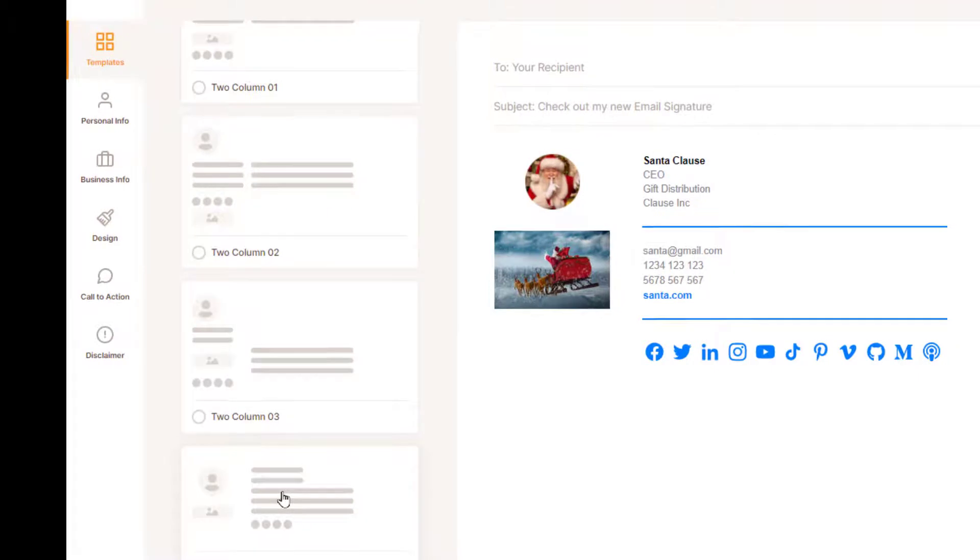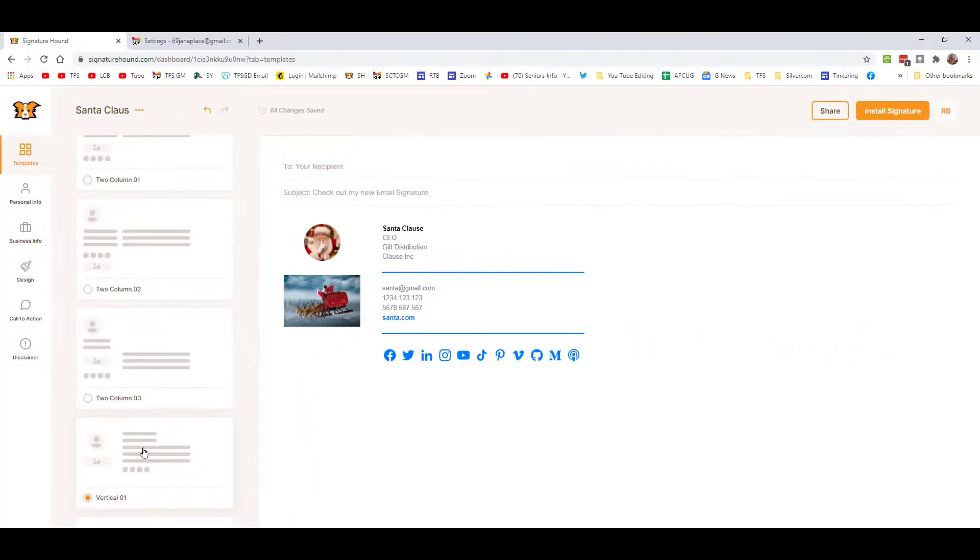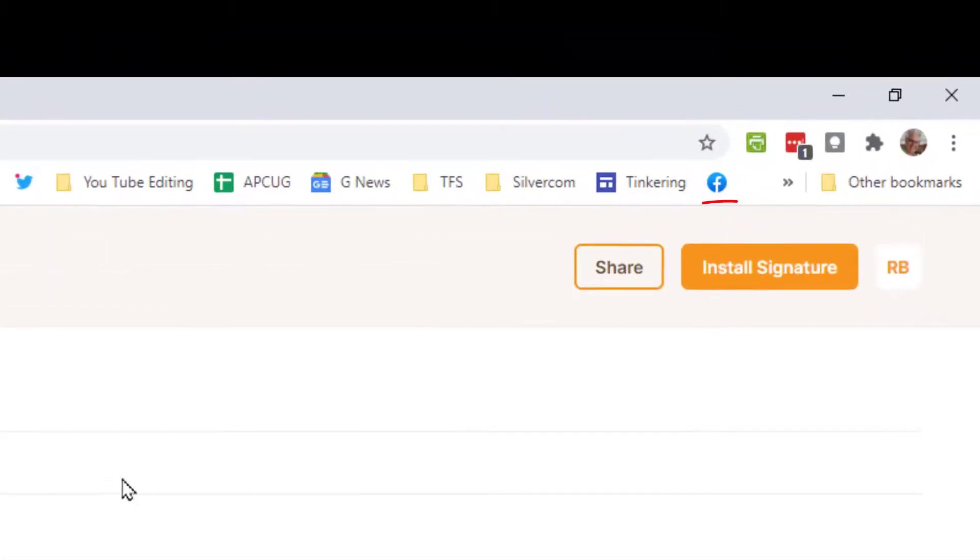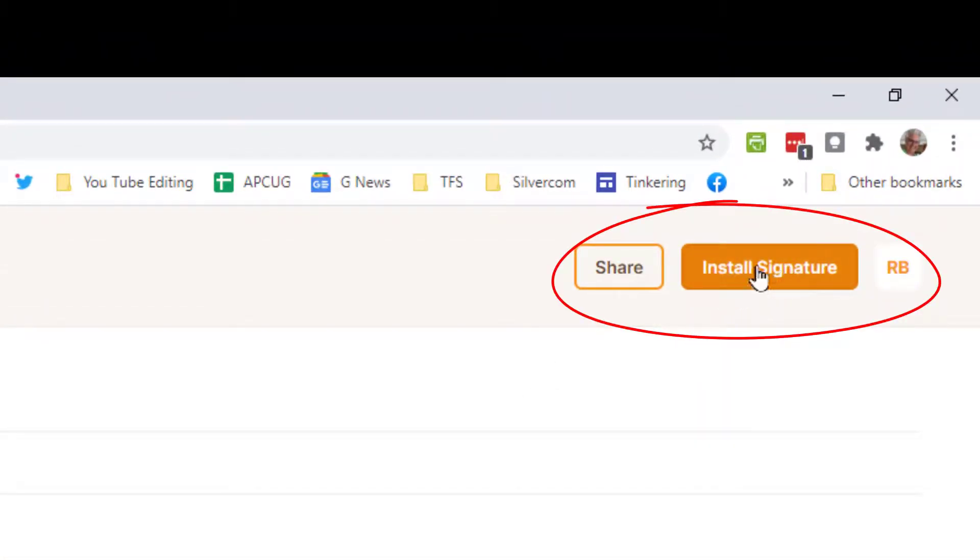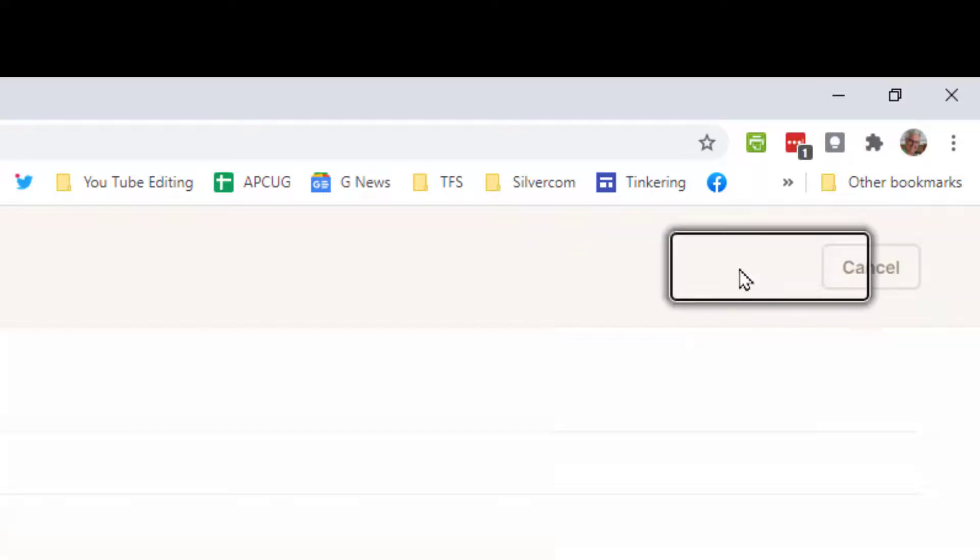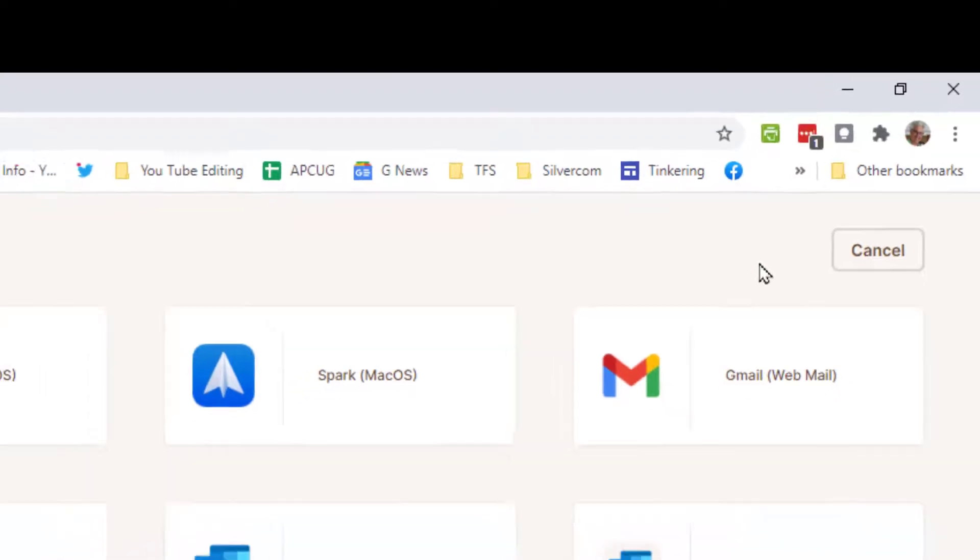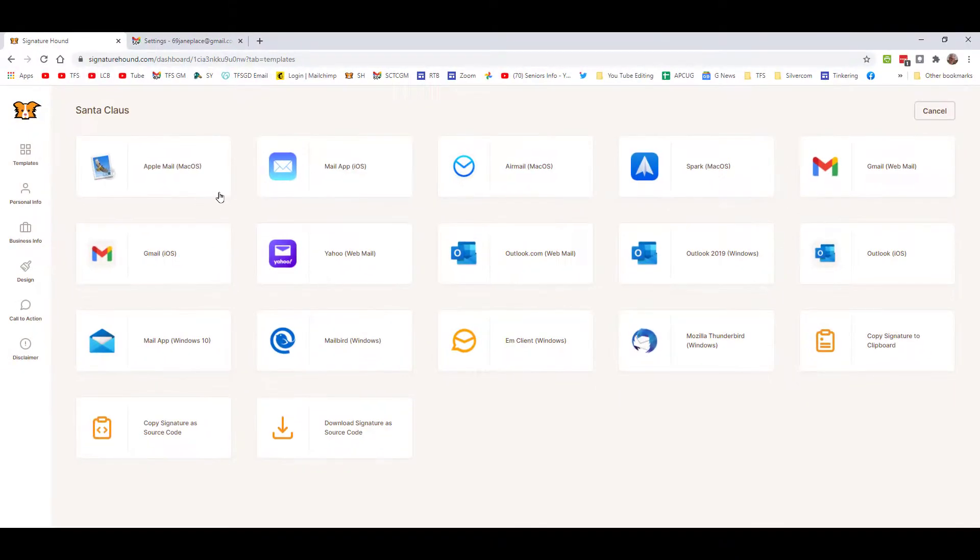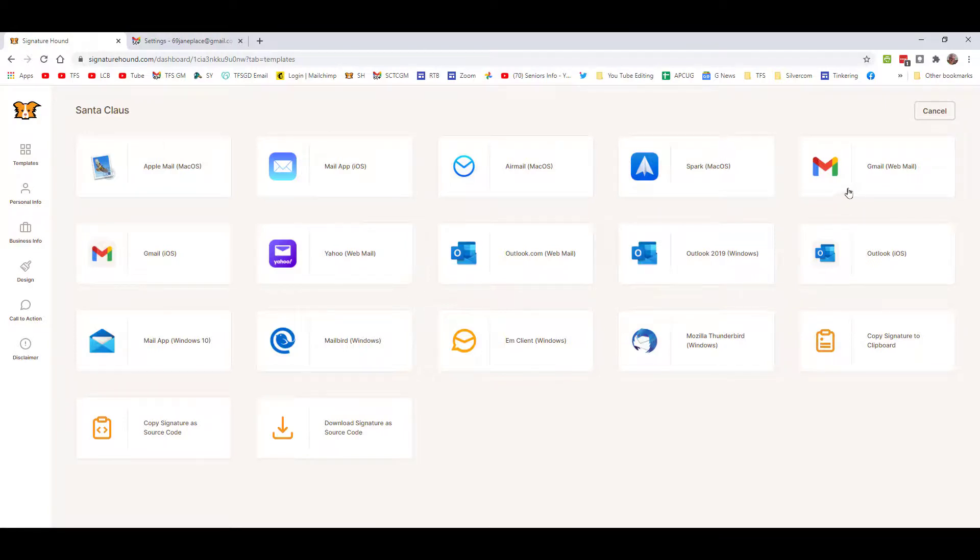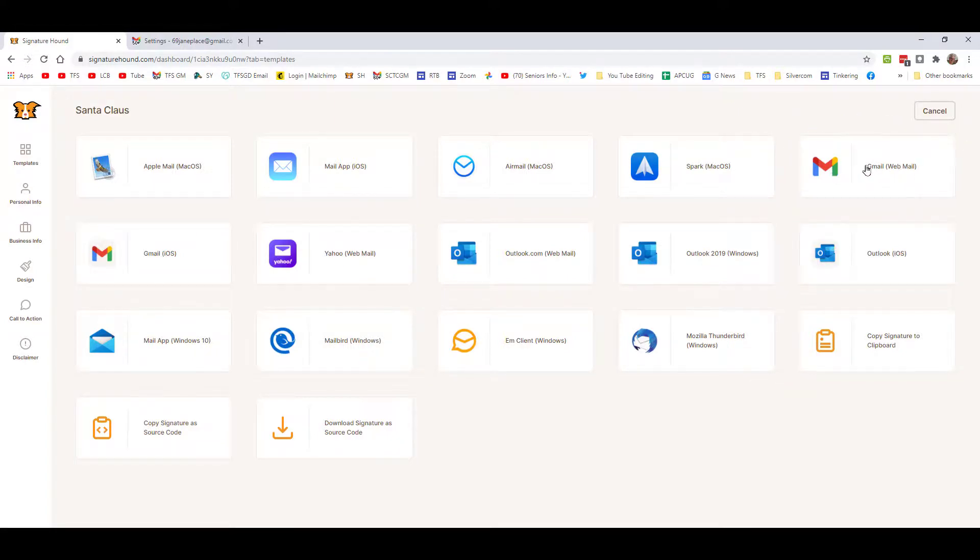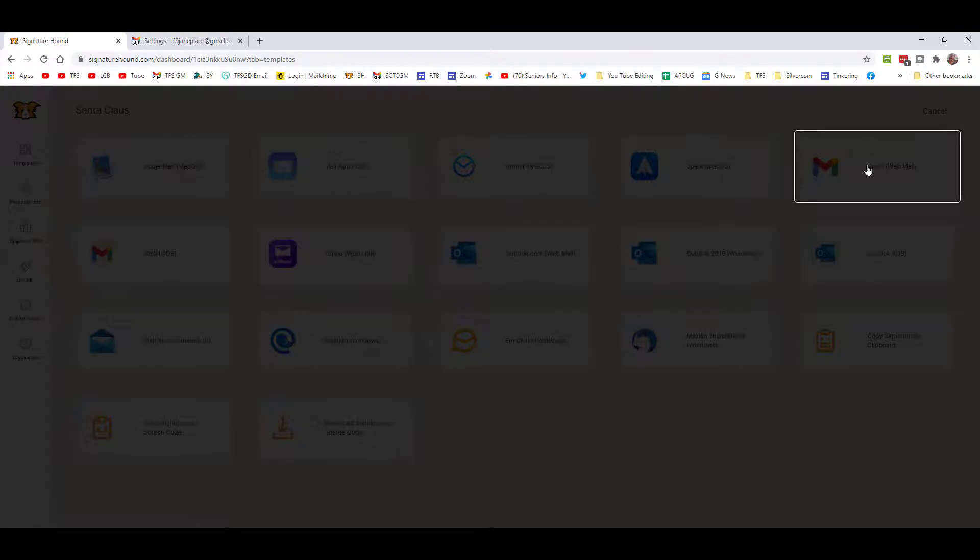Now we've decided this is the template we like. We come up to the top right-hand corner here and it says Install Signature. We're going to click this, and now we're brought to the next menu where we have all the different email programs that you probably have. We're going to be creating a signature in the Gmail web software, so we're going to click this button.